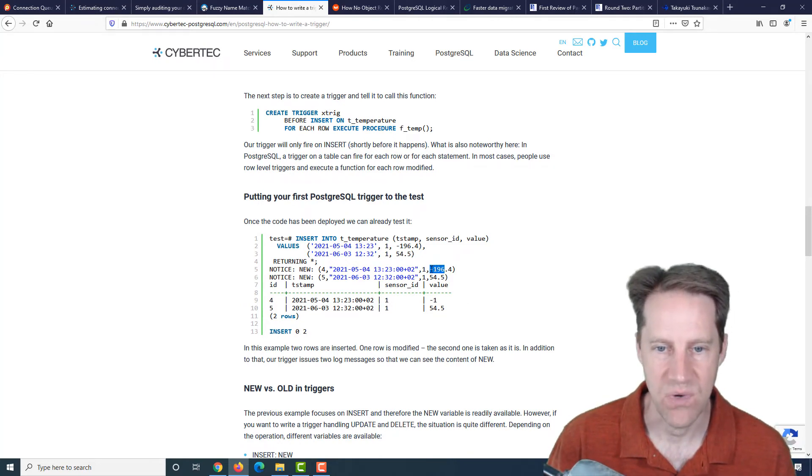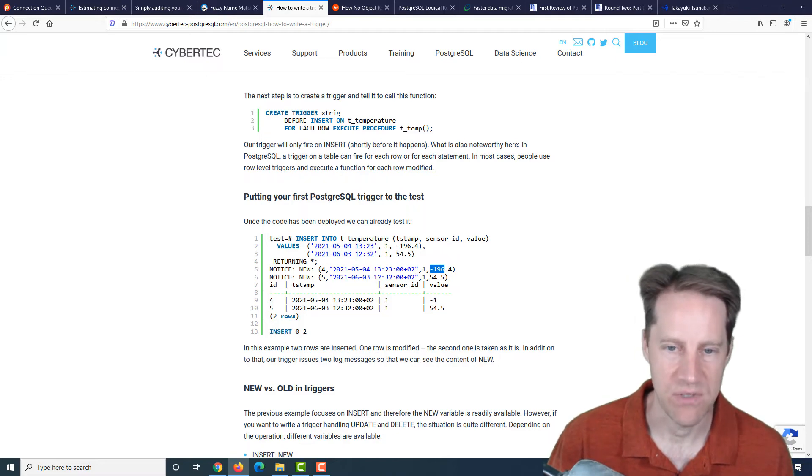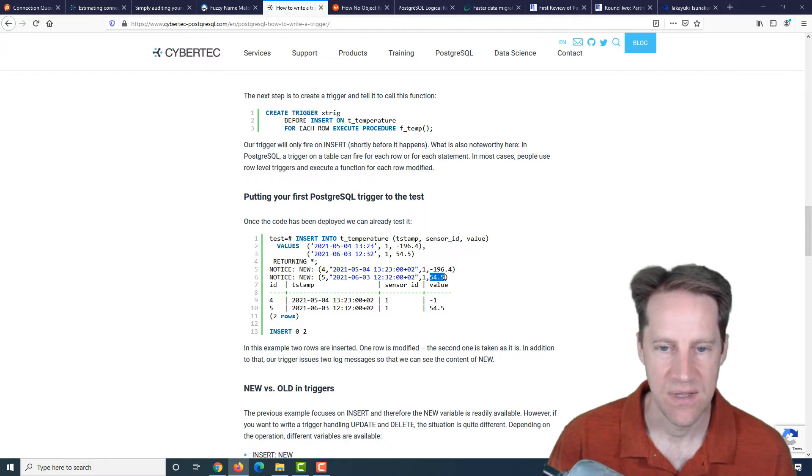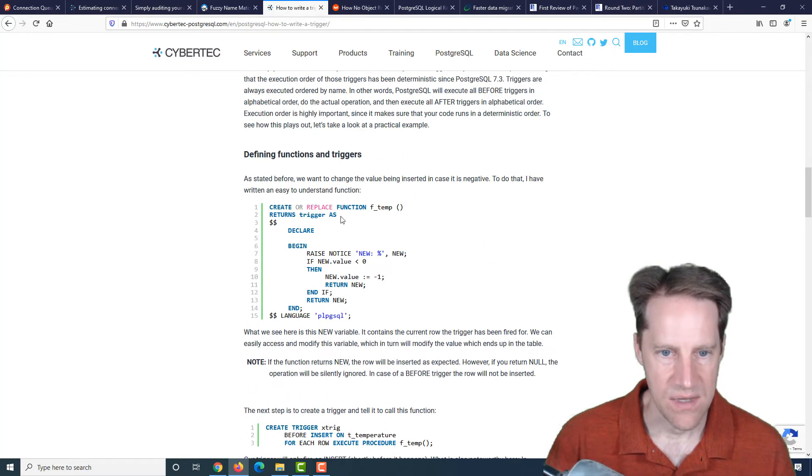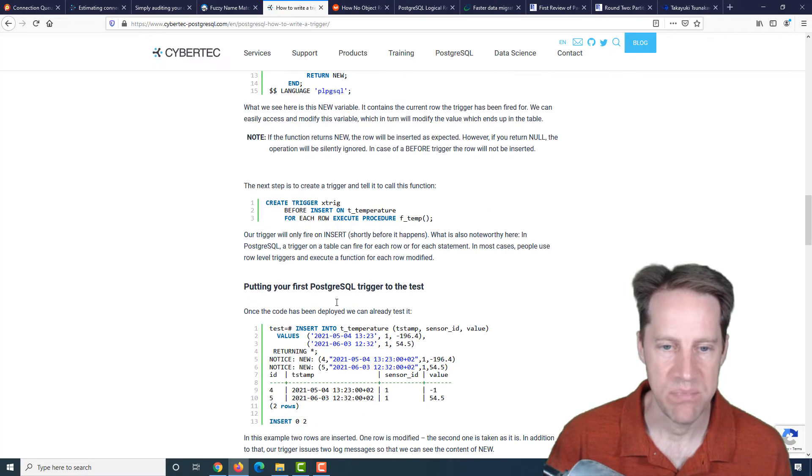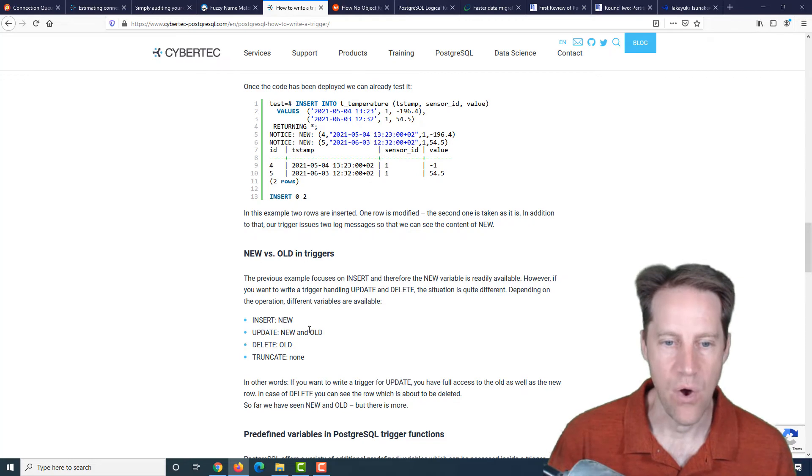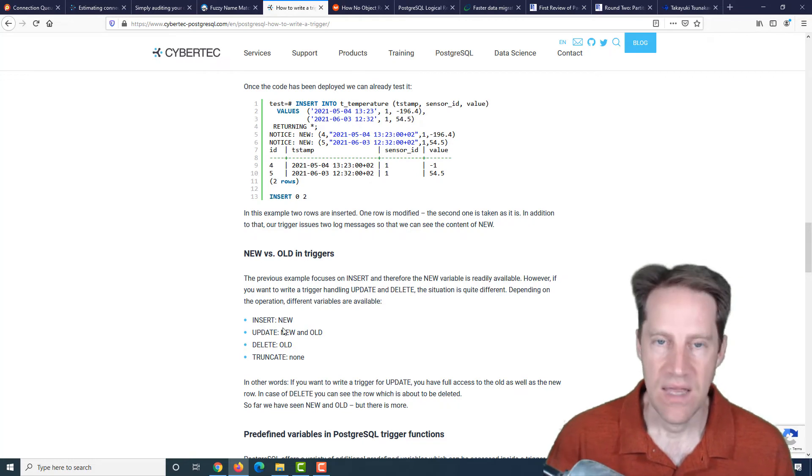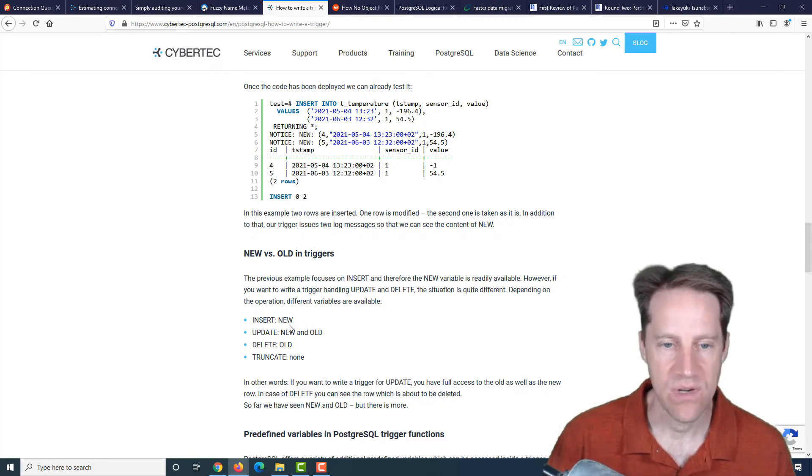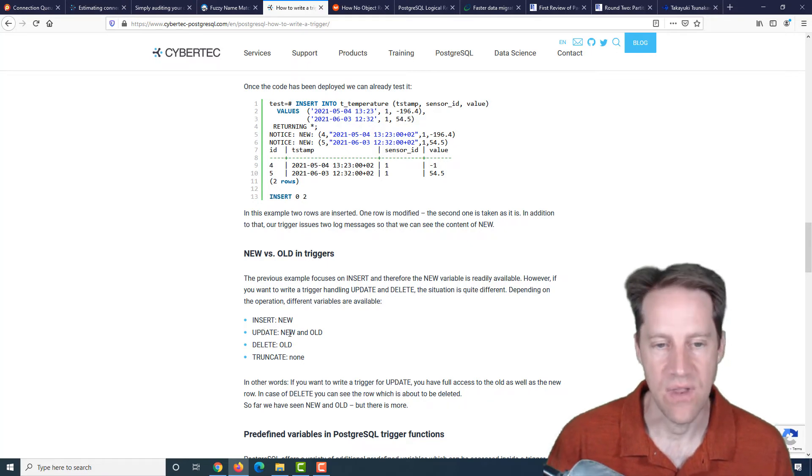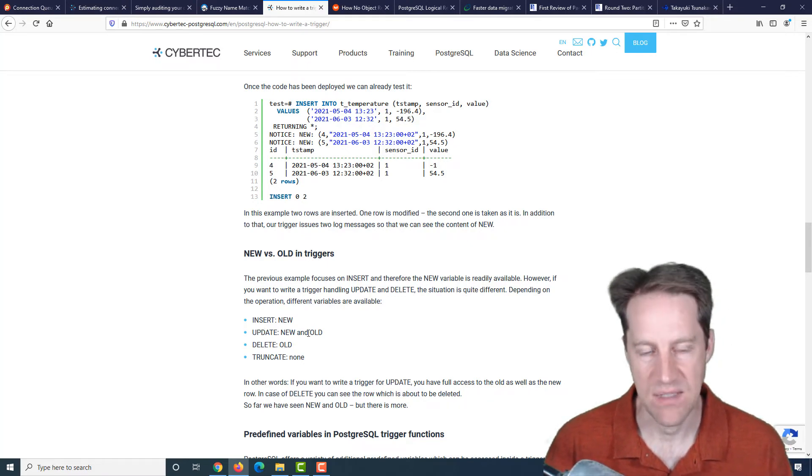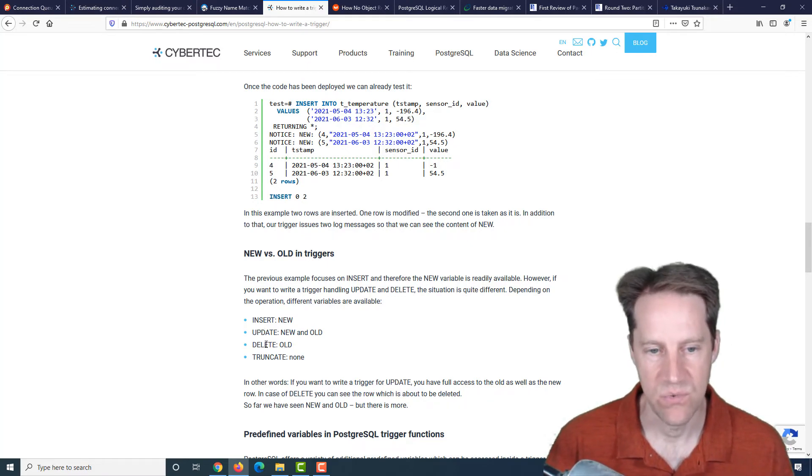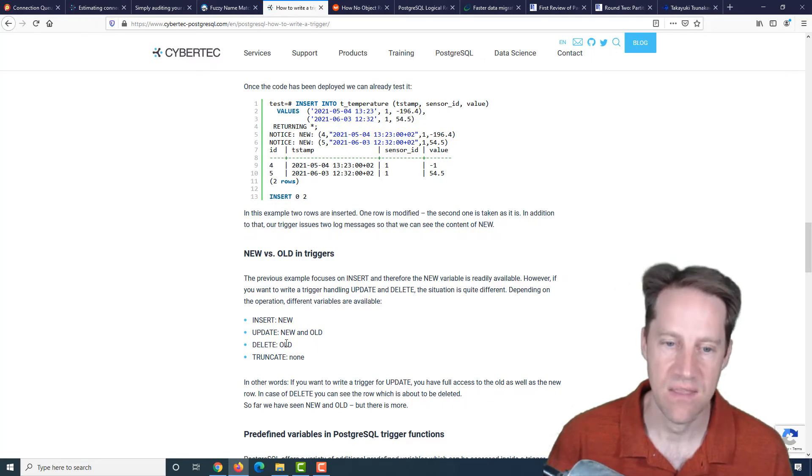With this trigger in place, he did some tests and the result came out as he expected when trying to insert a negative 196, it returned a negative one. Now they use the keyword here new, and that refers to the new row being inserted, but there also exists an old. And it depends on what operation is happening, which keyword is available. New is in inserts and updates. The old is present also in updates, but also deletes, and nothing is present in truncates.